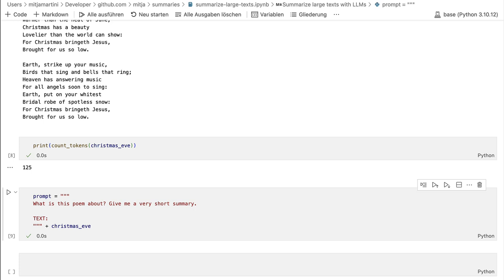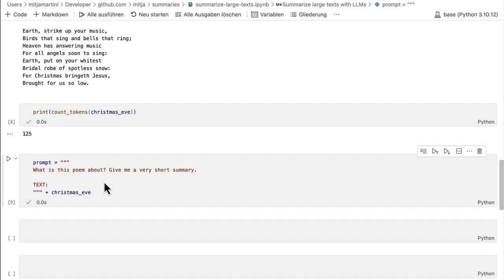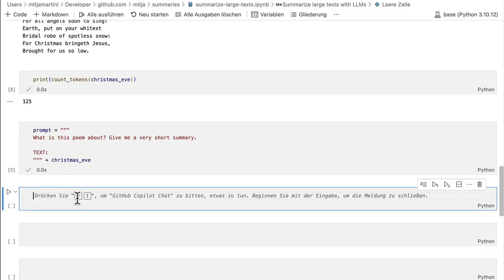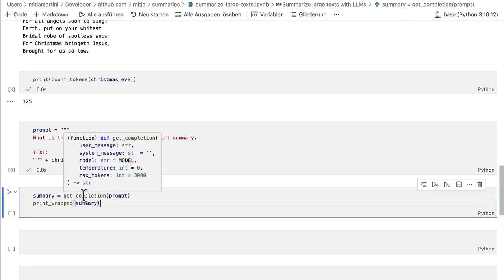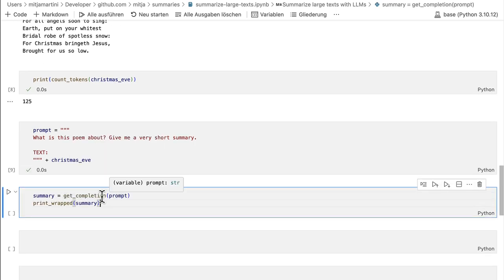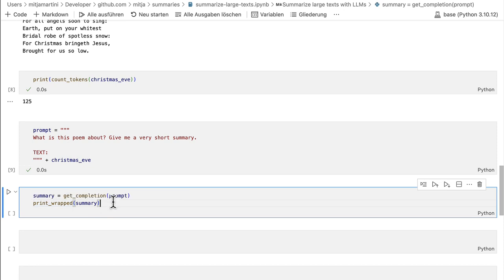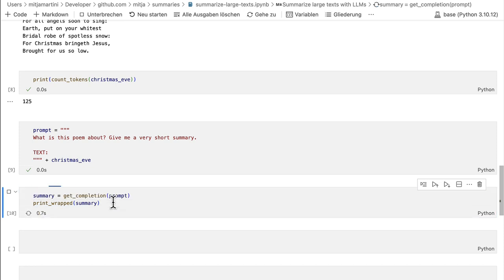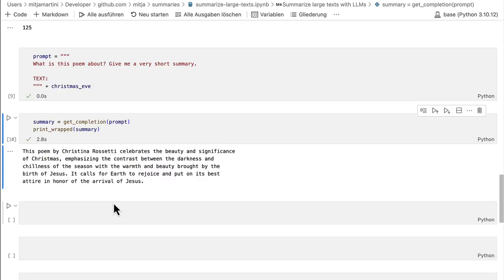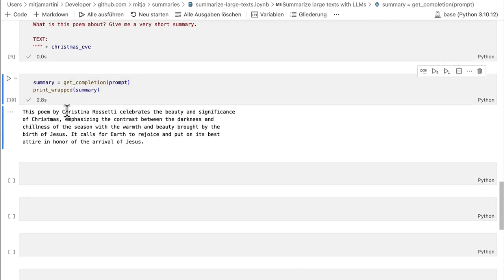Nice and easy. Our result should be a good summary, hopefully. So I get the completion with a prompt and print it out in a wrapped format. Okay, this poem by Christina Rossetti celebrates the beauty and significance of Christmas. Yeah, it works as you see.